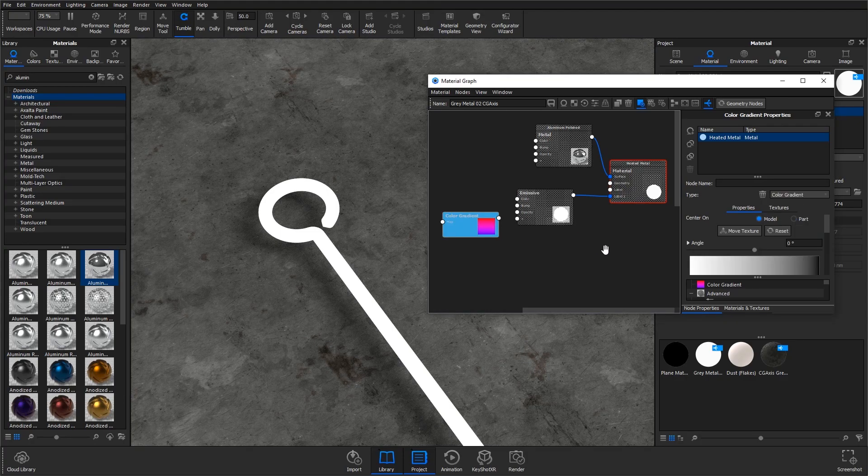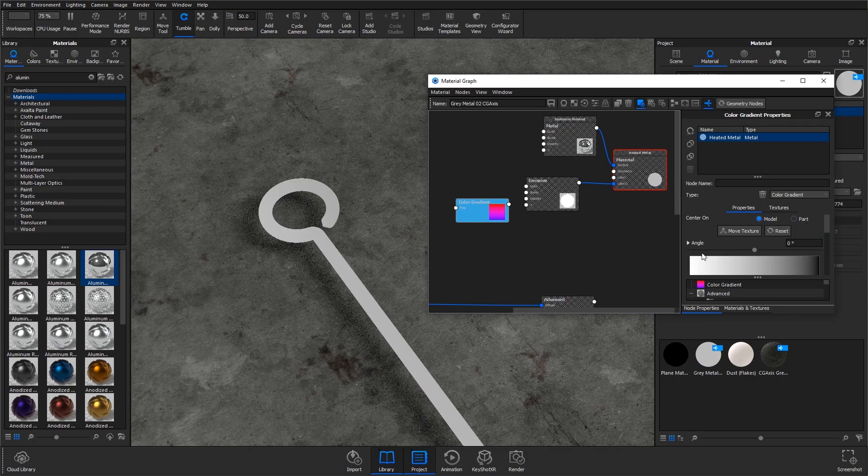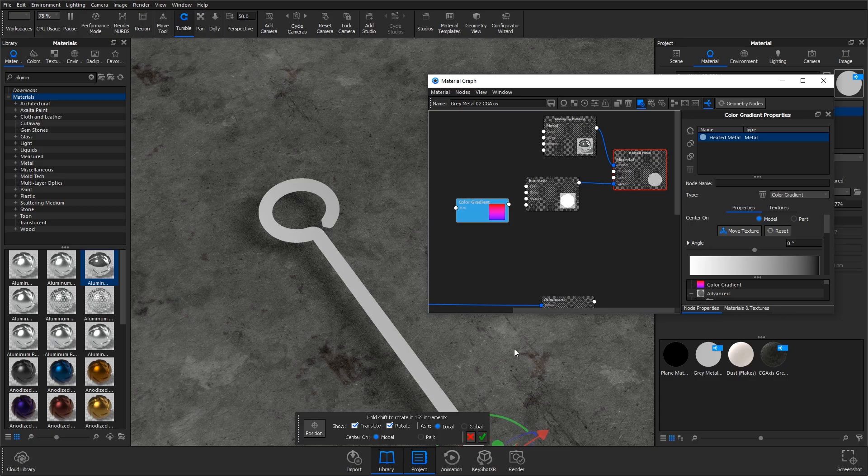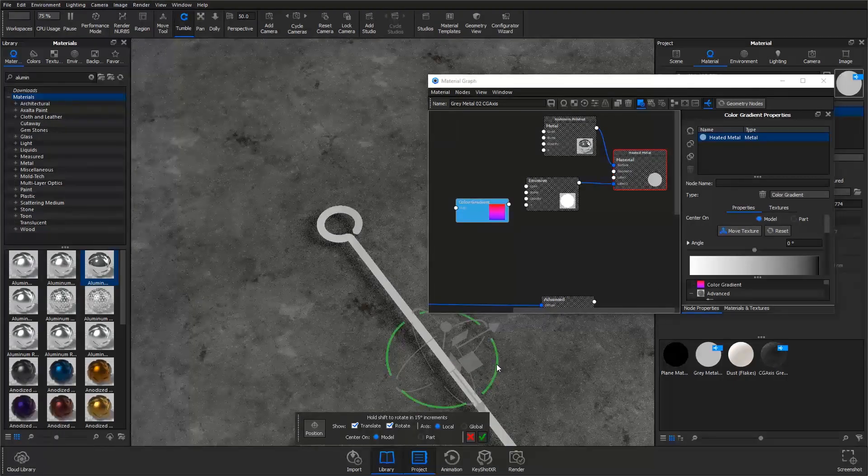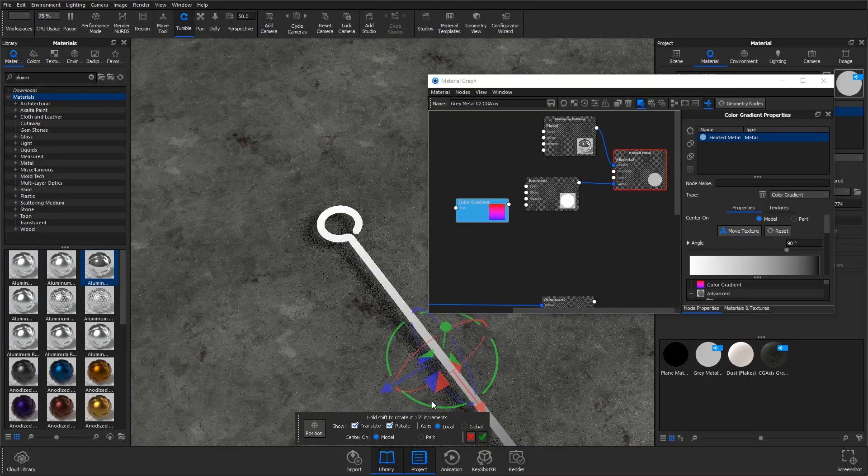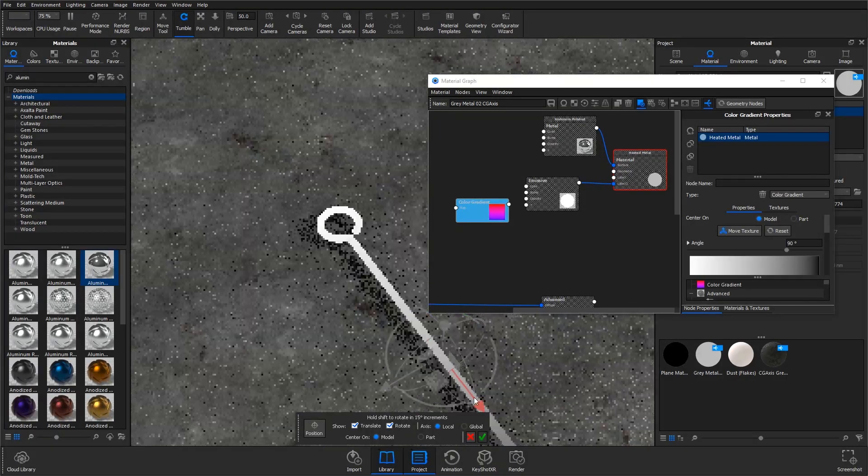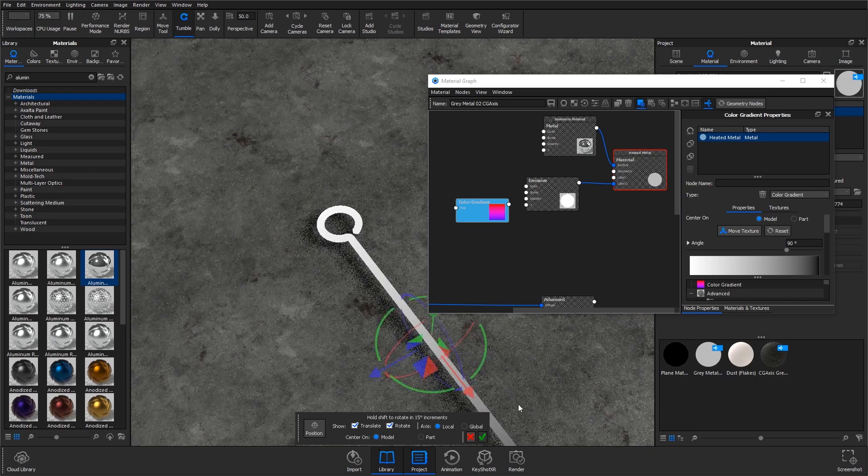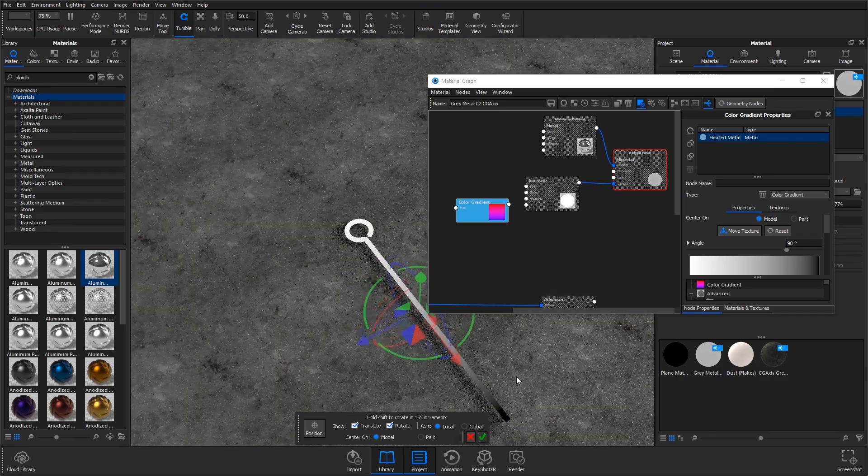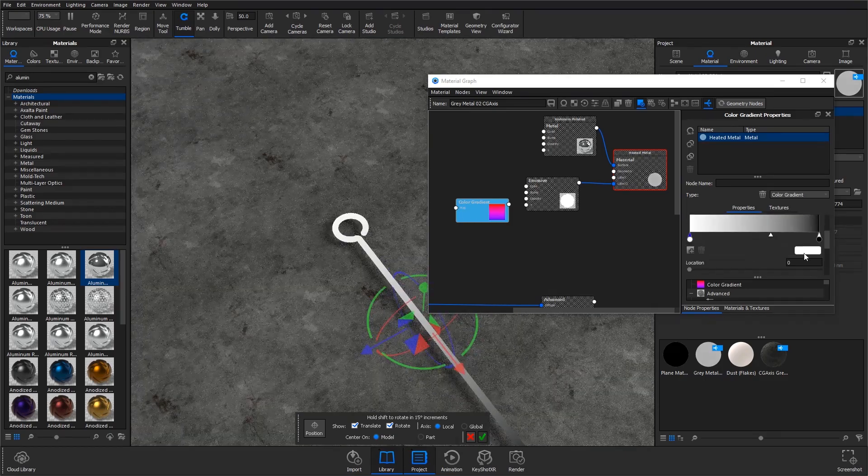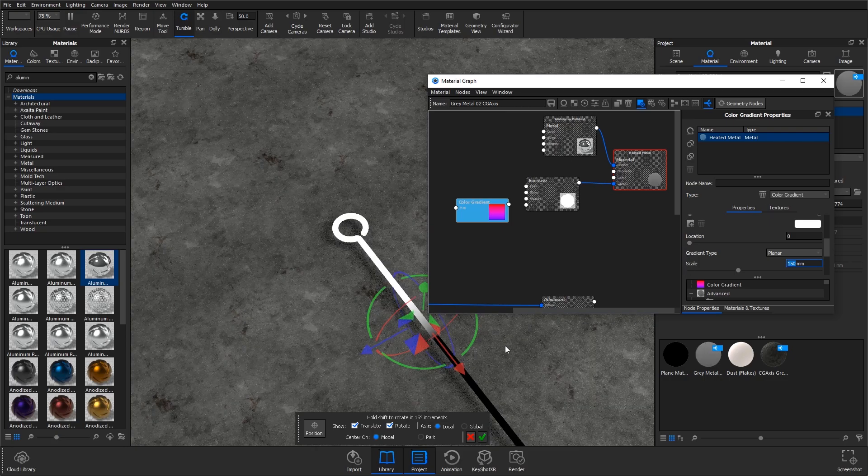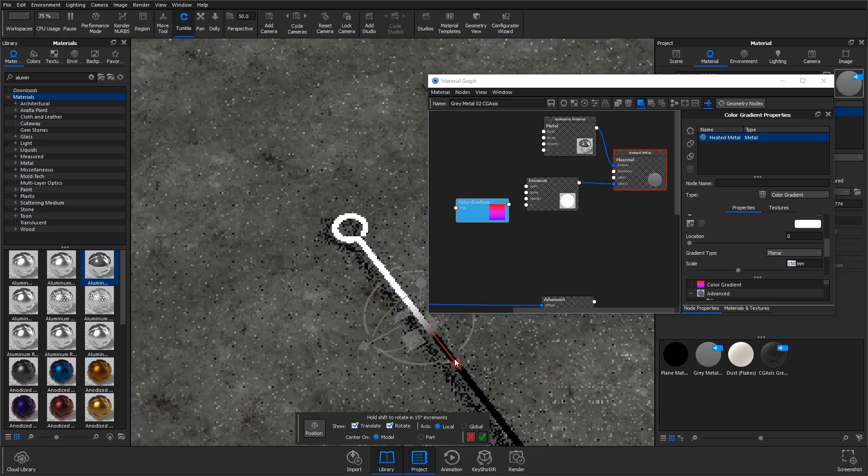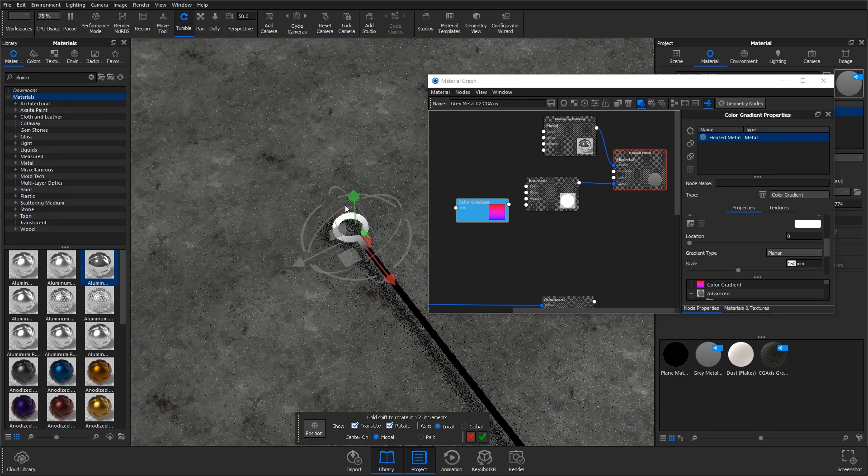I'm going to hit C on the keyboard to see where it is, go to move texture, and change this around so it goes from white to black, which it does now. I think I just need to bring down the scale a bit and then position it correctly.